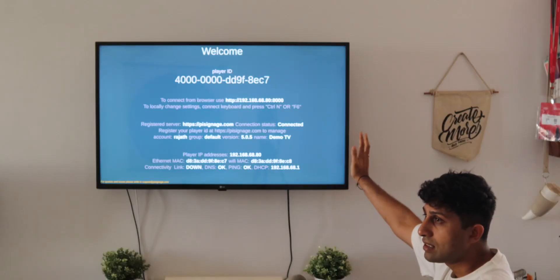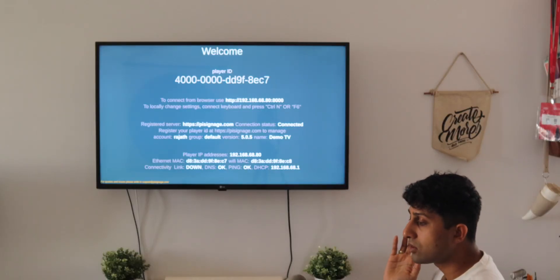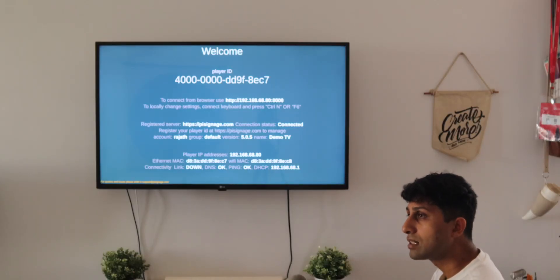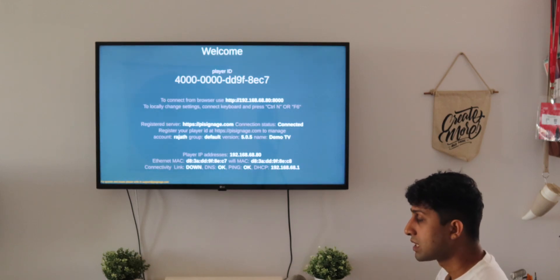For today's video we have this player that's currently connected to the TV. It's registered to our account so it's all set to go. We also have a laptop here where I've signed into PySignage.com and I have my account open in front of me. So with that being said let's dive right in.